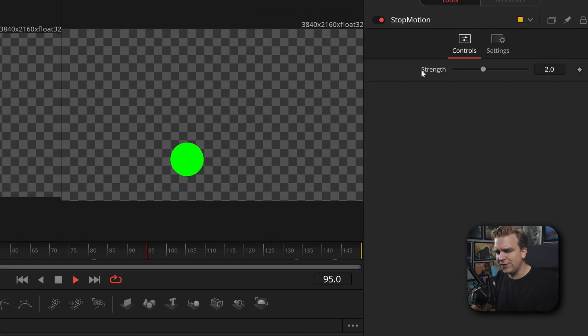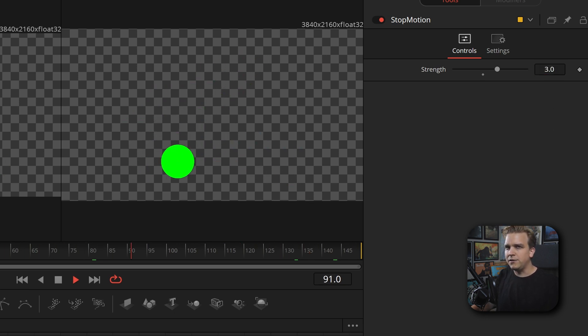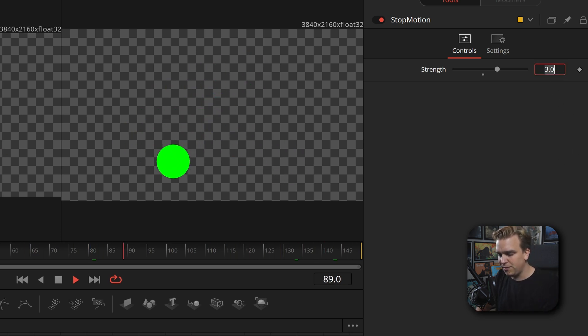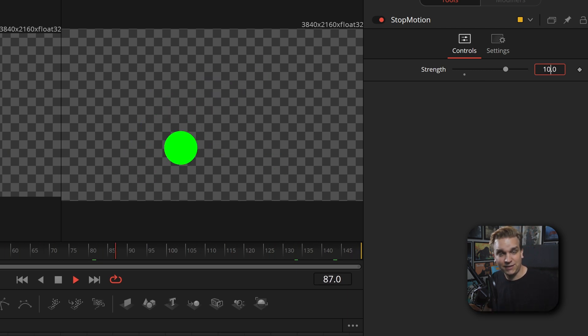Over here in the inspector, we have this strength slider. If I pull that up to three, the frame rate is now a third of what it was. And we can crank this up as much as we want — pull it to something extreme like 10. It's barely recognizable. It's the same motion. I think two is pretty great for the general effect that most people will use this for, but you have that flexibility.